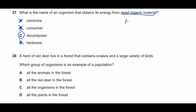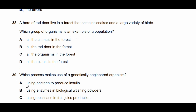Question thirty-eight: a herd of red deer live in a forest with snakes and a variety of birds. Which group of organisms is an example of a population? The red deer represent a population — one species with many individuals in a habitat. A population consists of only one species. The answer is B.